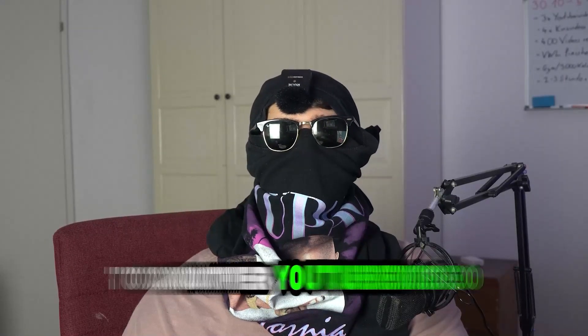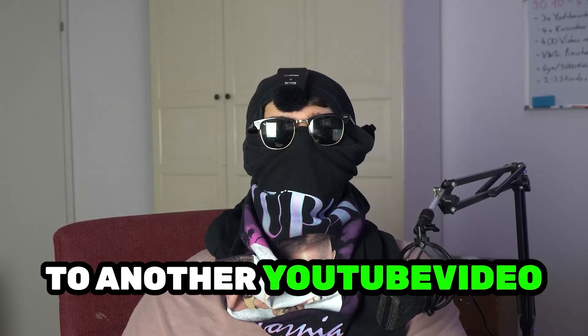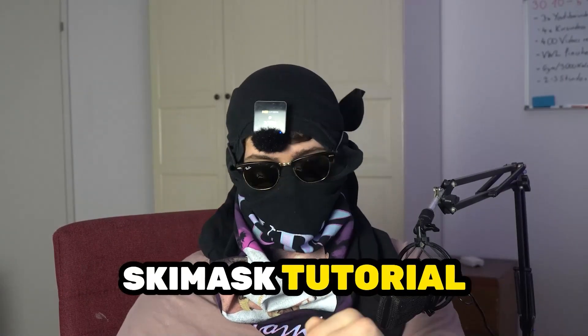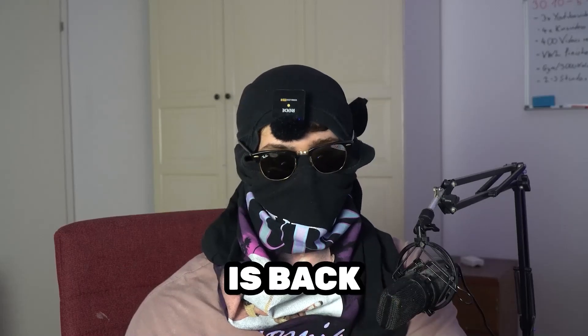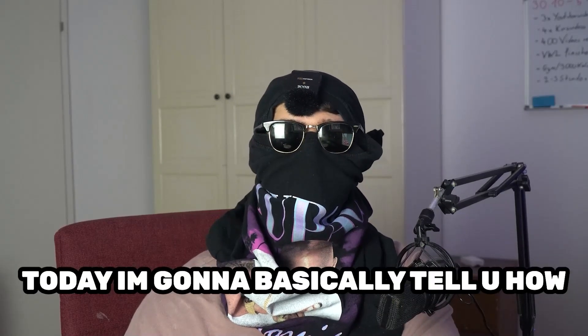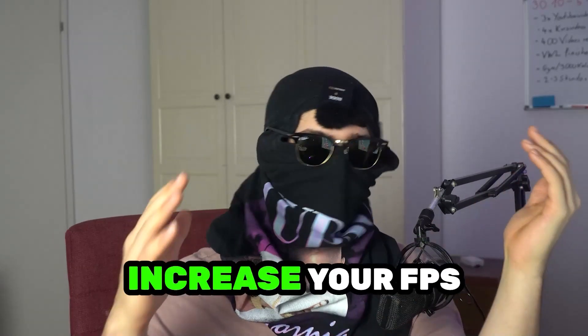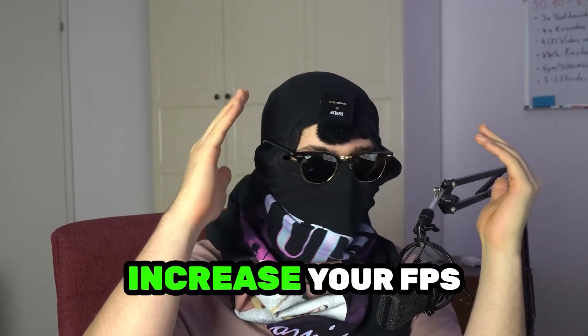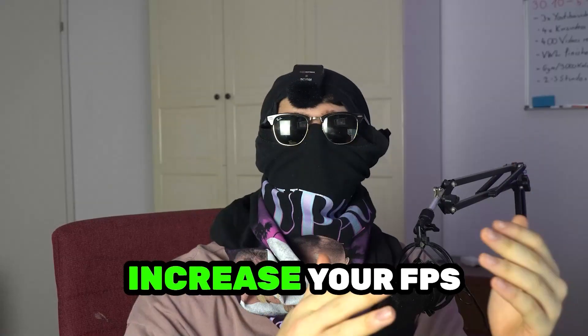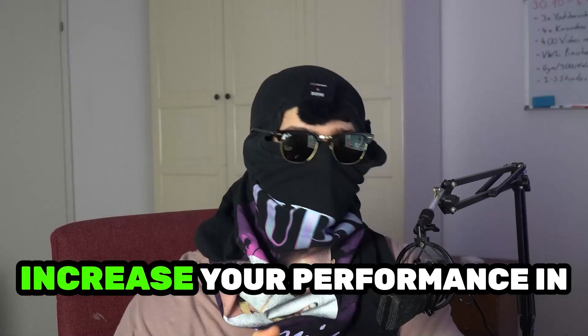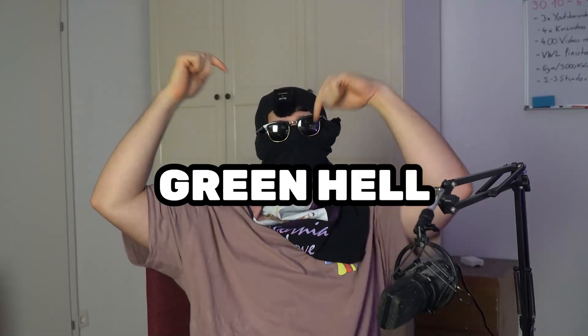What's up guys and welcome back to another YouTube video on my channel. SkisMask Tutorials is back. Today I'm gonna tell you how to increase your FPS and increase your performance in Green Hill.